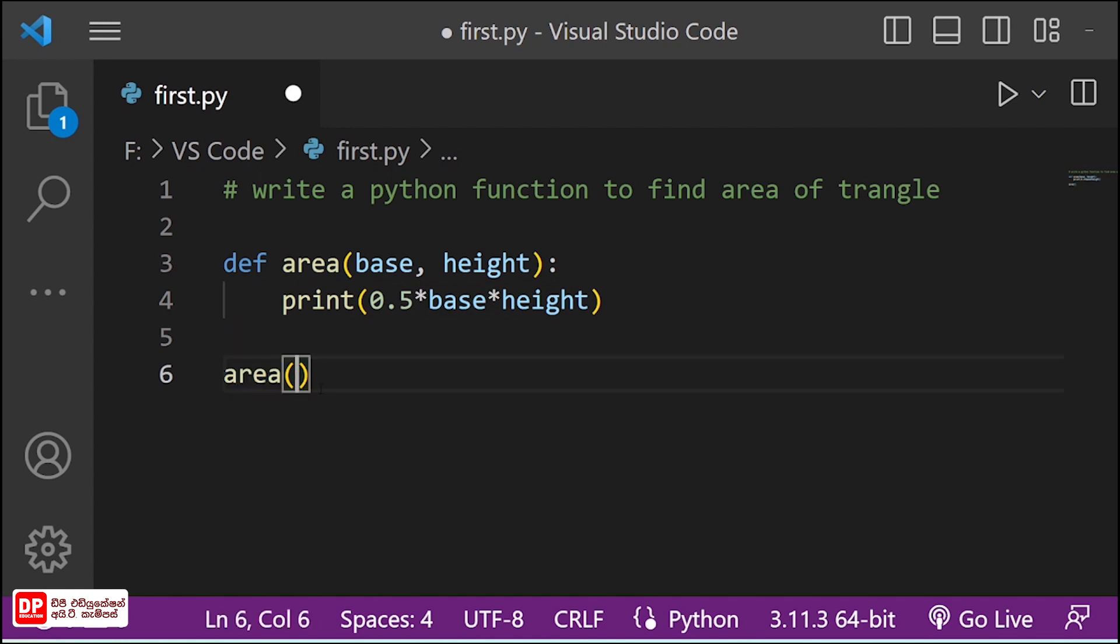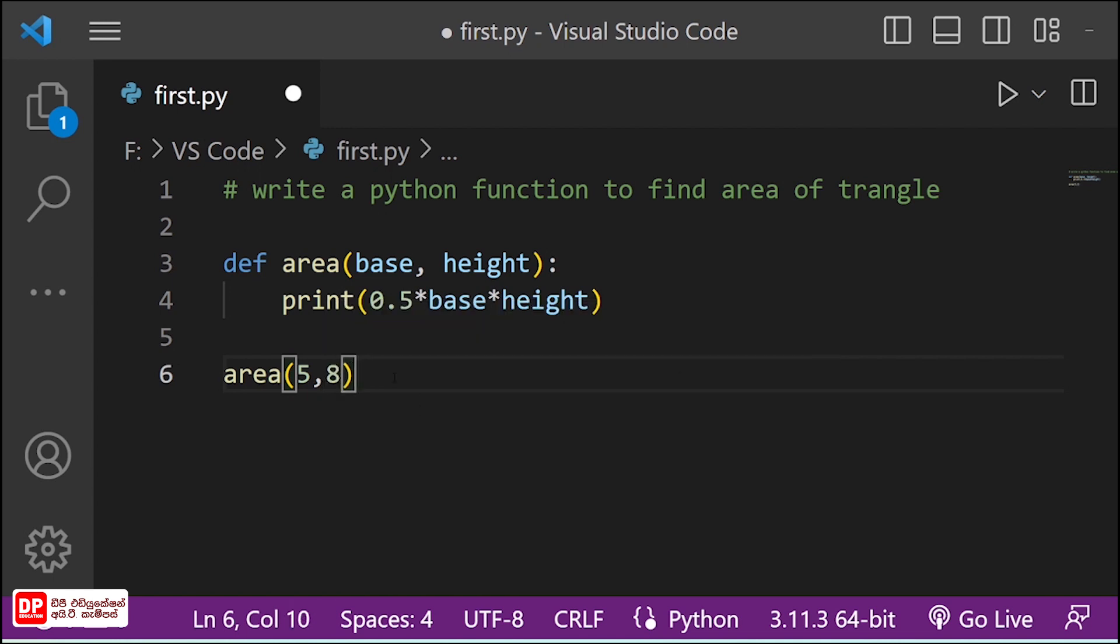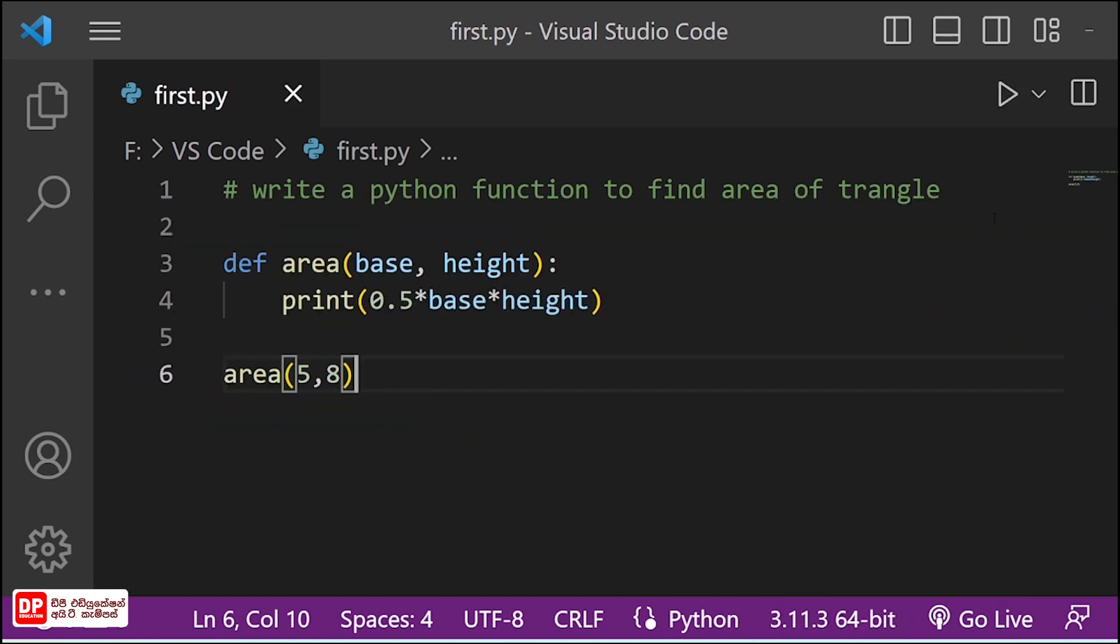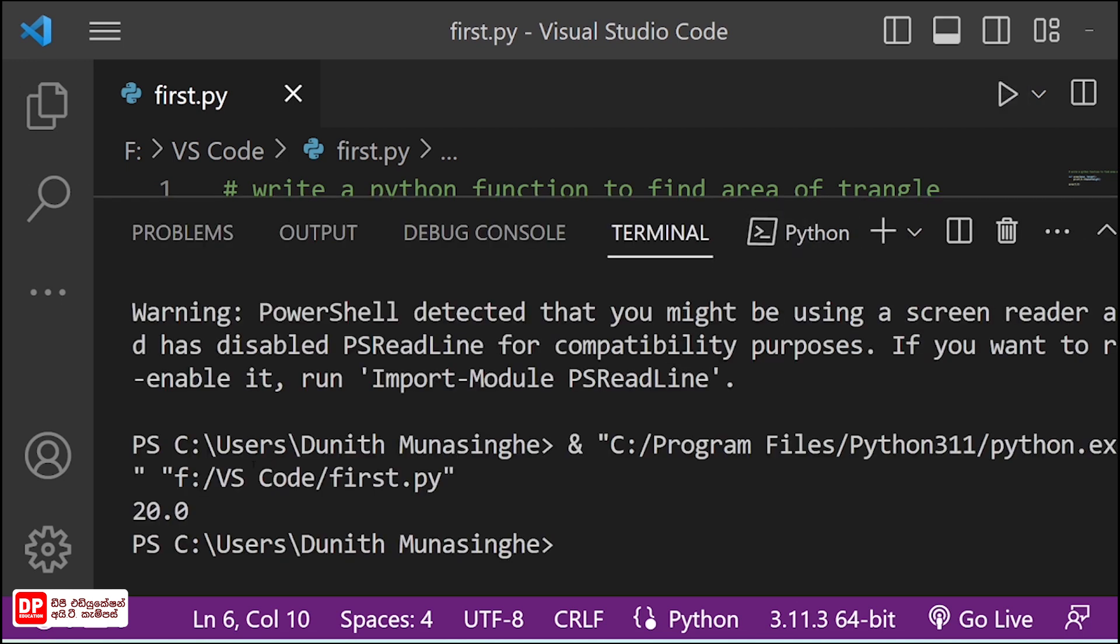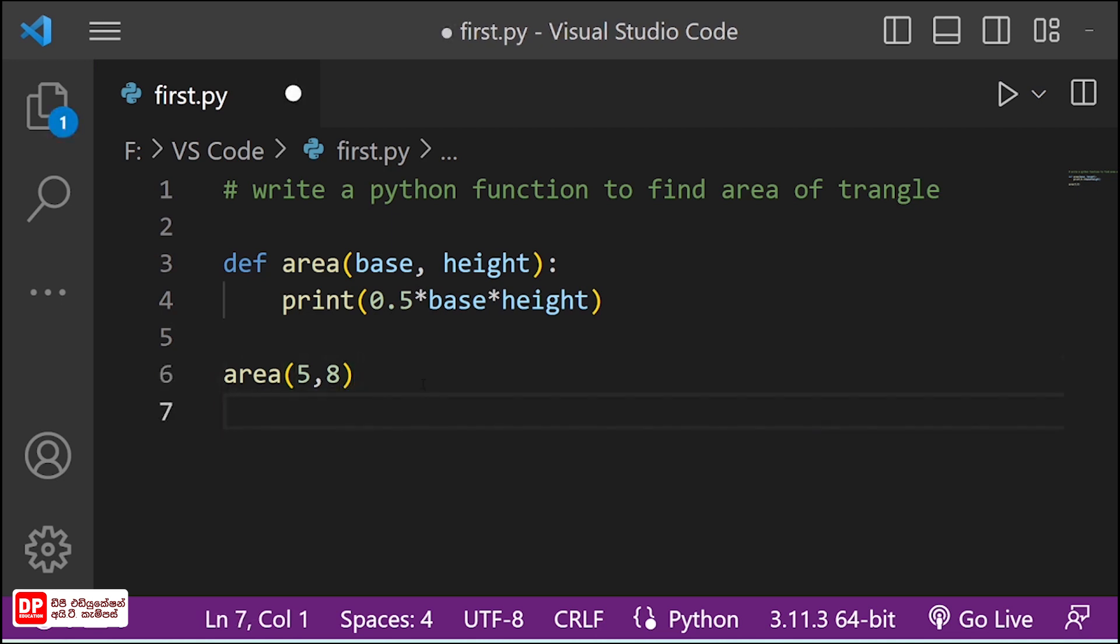If you run the program, the program is ready. It will give the output. In this, I have the output. Now I can show you the next step.